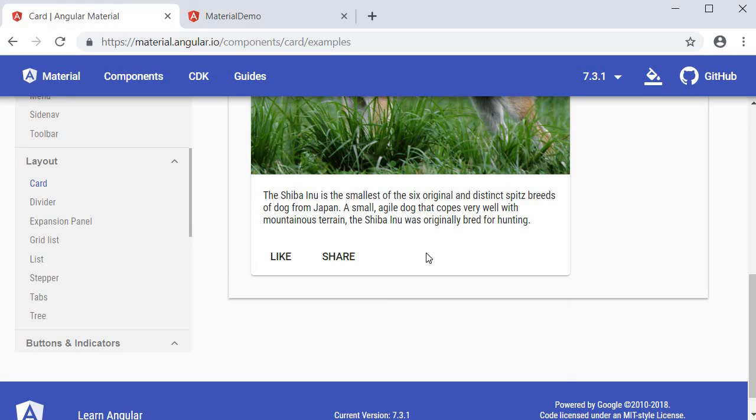You have the pricing section, user profiles and a lot more. One component to fulfill a variety of requirements.